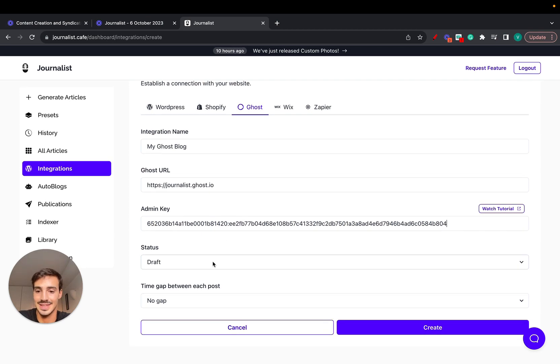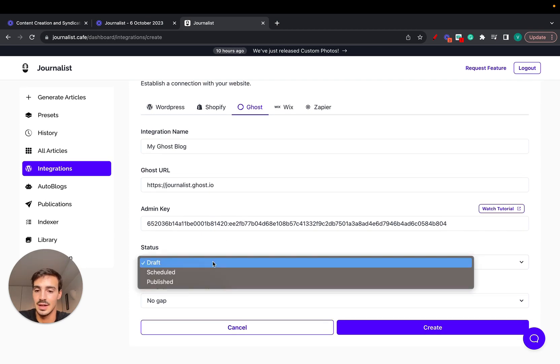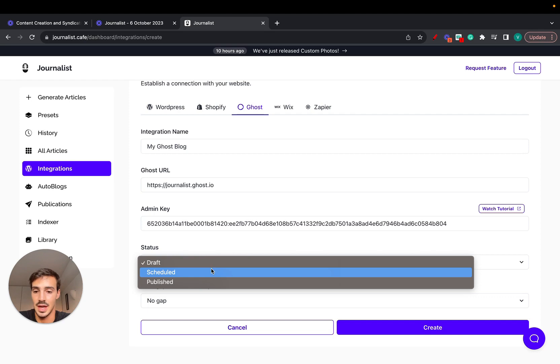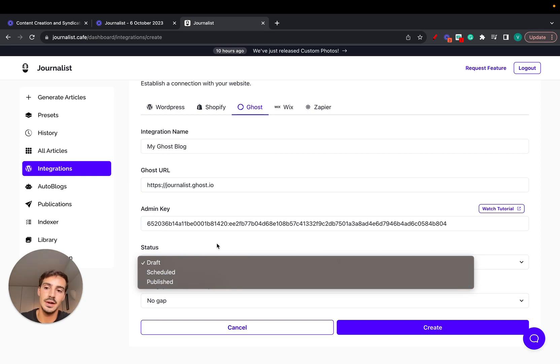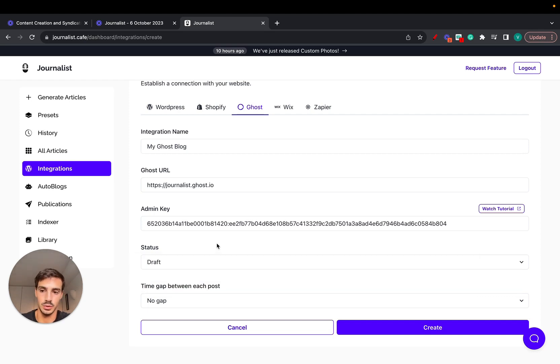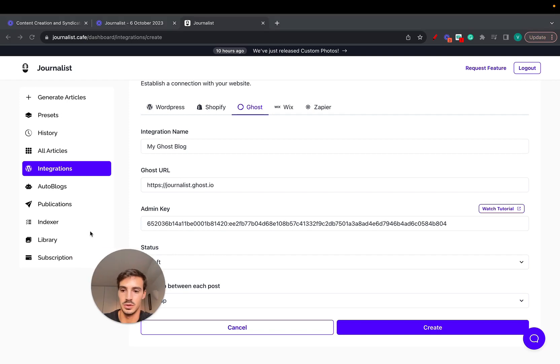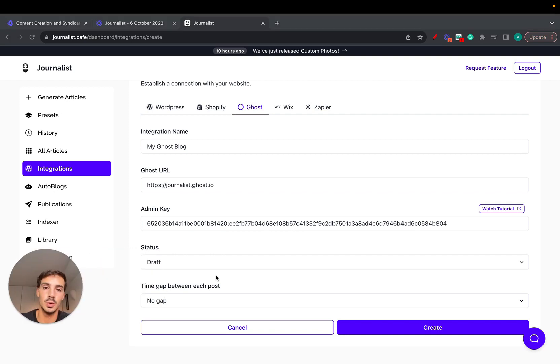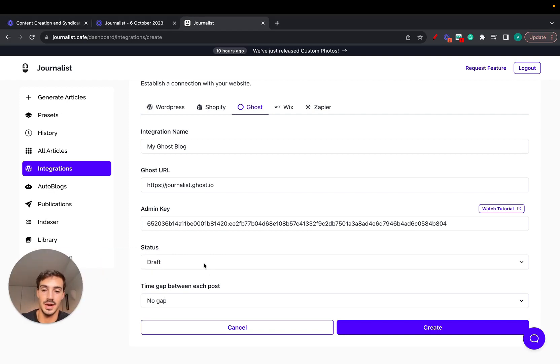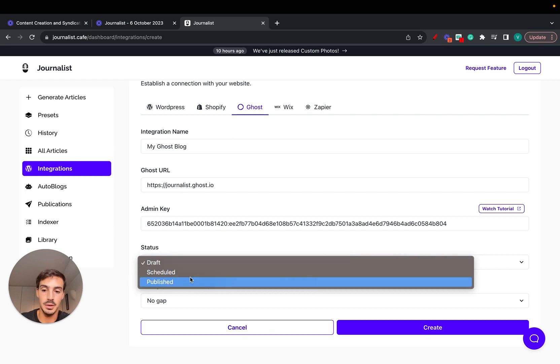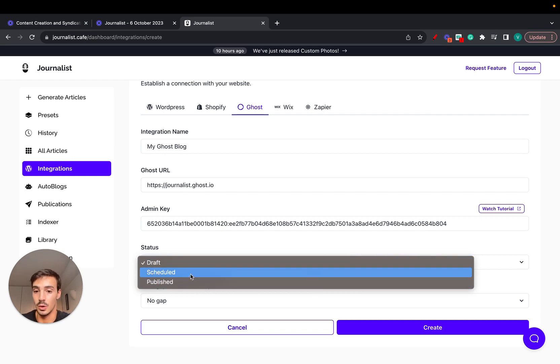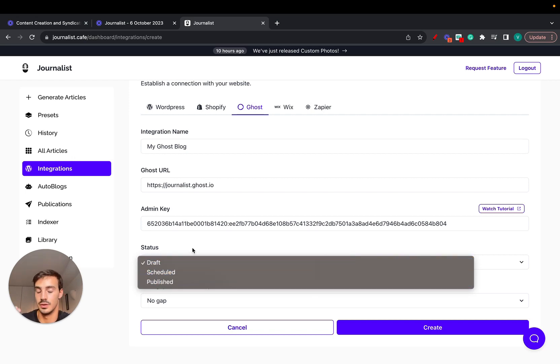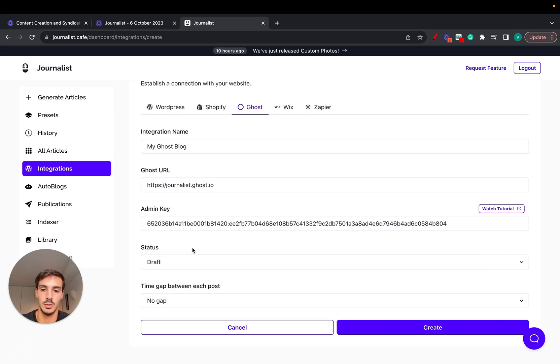Now just set the status of the content you want published - scheduled or published. This means that when you're setting up an auto blog, which we'll do in just a second here in this little tab, do you want the content that's generated to be automatically published, scheduled, or in draft form? Either one of these works, you just choose the one you want.